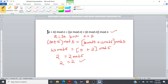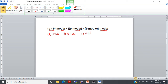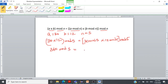Likewise, we can understand the multiplication property. When (a × b) mod n is given, it can be written as (a mod n × b mod n) mod n. Using the same values — a = 30, b = 12, n = 5 — we substitute: (30 × 12) mod 5 equals (30 mod 5 × 12 mod 5) mod 5.